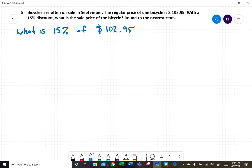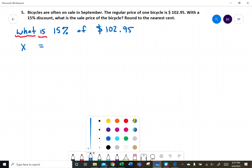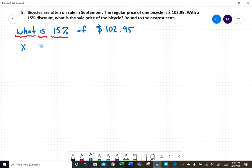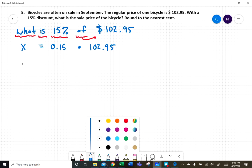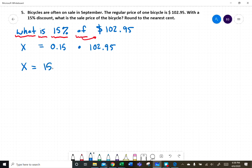If we know what the discount is in dollars, we can subtract it from the price of $102.95. X is our unknown. Fifteen percent as a decimal is 0.15, and 'of' followed by a number means multiplication, so X equals 0.15 times 102.95. Popping that into the calculator gives us 15.4425.